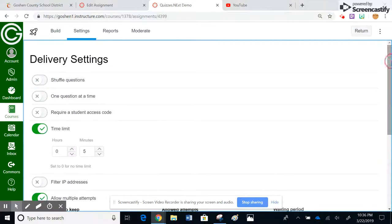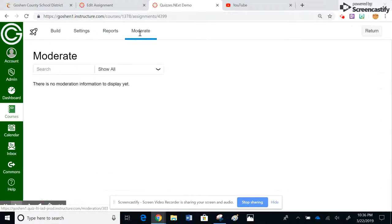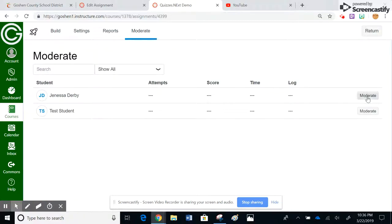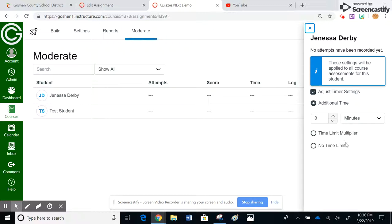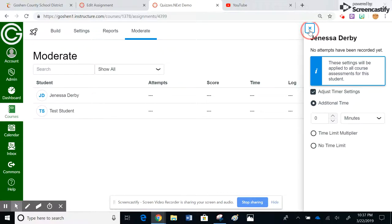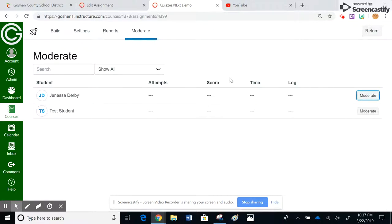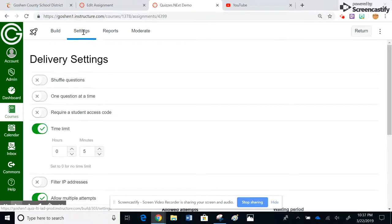And then last but not least, if I click on moderate, you'll see that here's each student that is taking the quiz. And if they would have had attempts, they would show the number of attempts here, what they got, how long it took them. This moderate button, if I click on it, I can give the kids additional time, or I can say no time limit. But that's the only thing I can truly do in moderate. So if I want to give them additional attempts, I would have to go to assignments and manually override it for everybody, or I would have to go back here to settings.